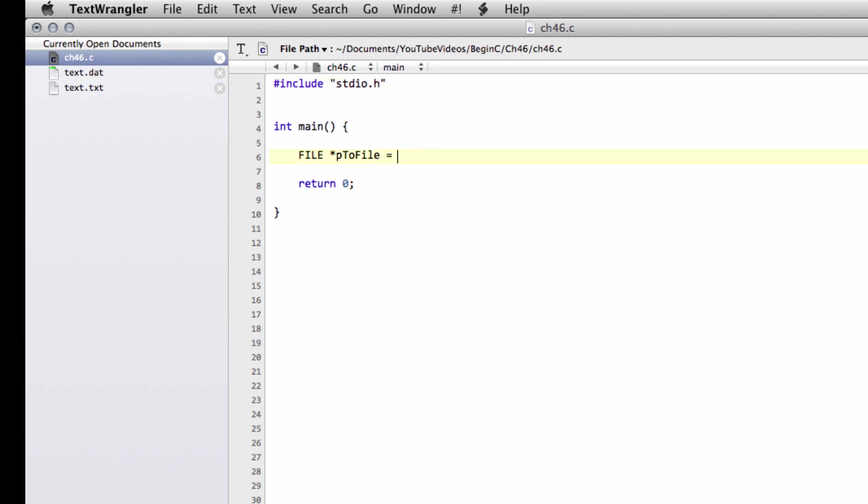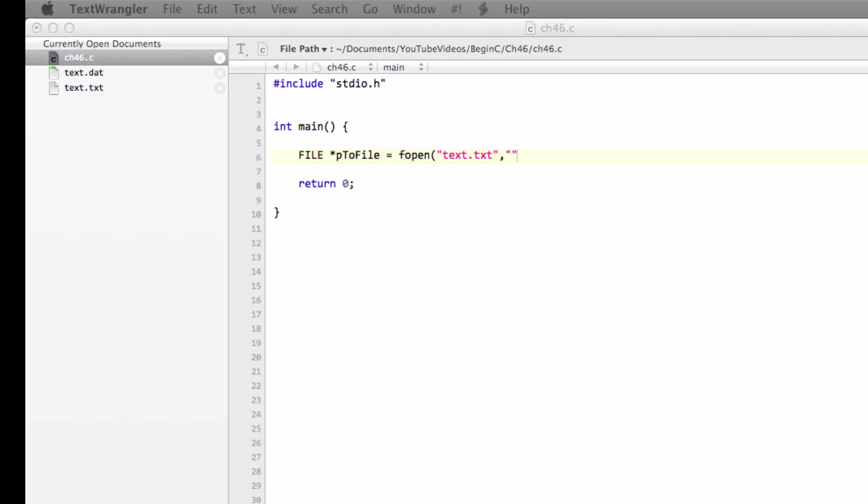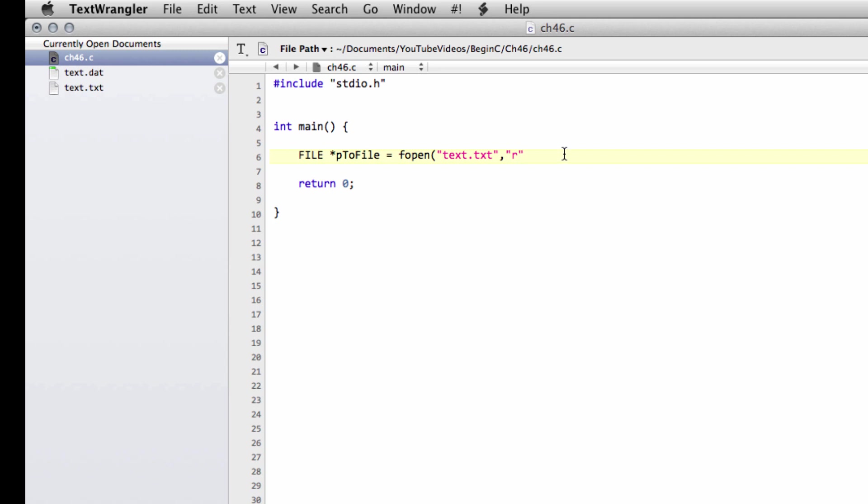So now we've set our file pointer. We need simply to tell it where we want it to point. We use the fopen function here. All we need to do is, inside double speech marks, supply the file name that we want to read. Then we supply a parameter on the end.